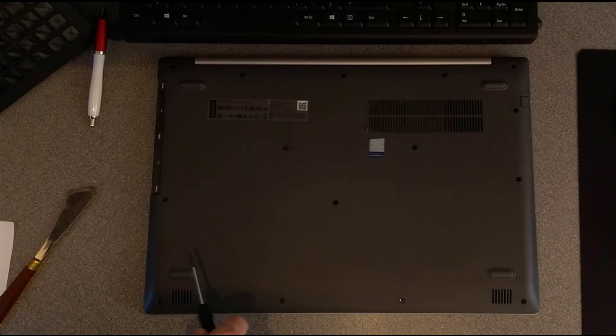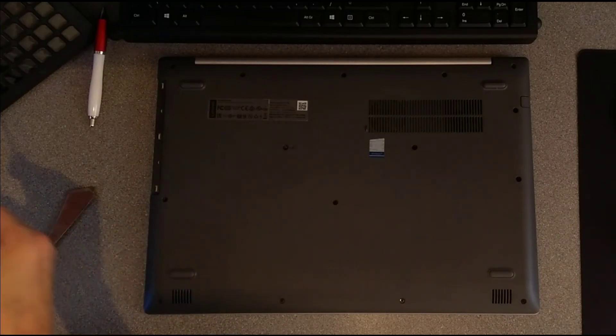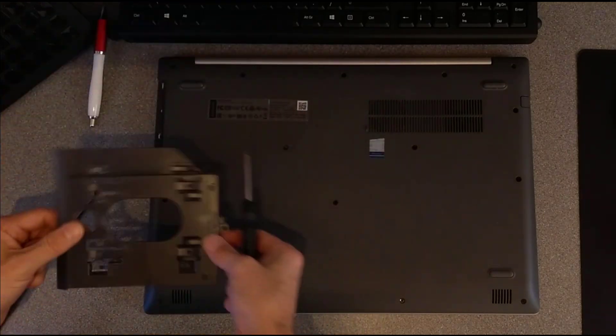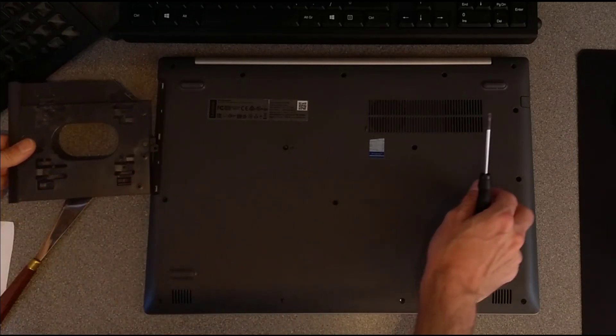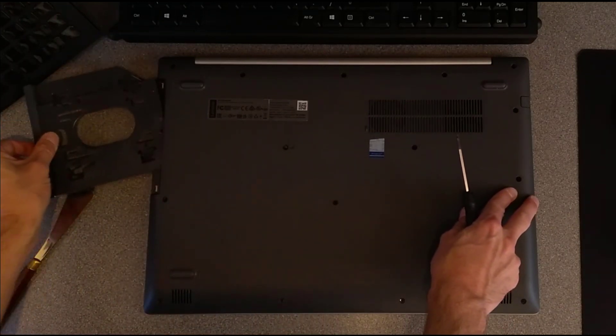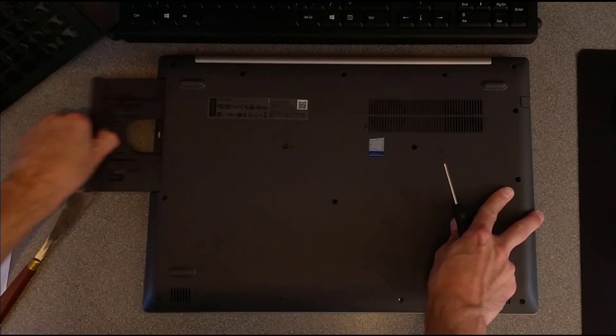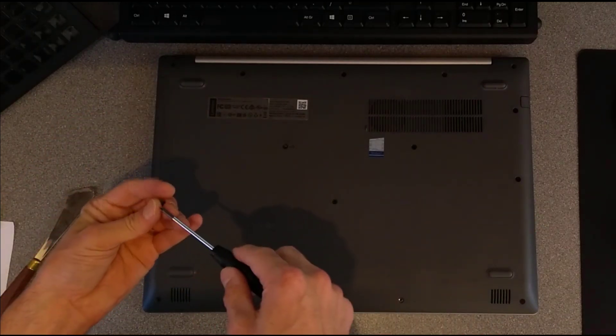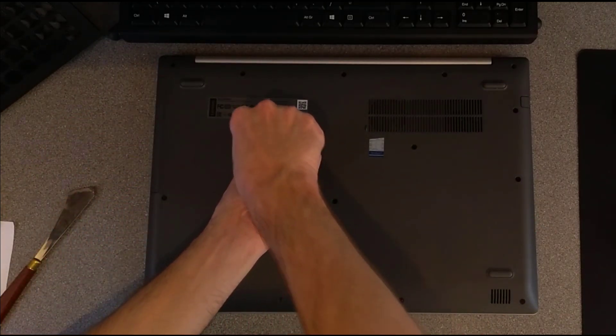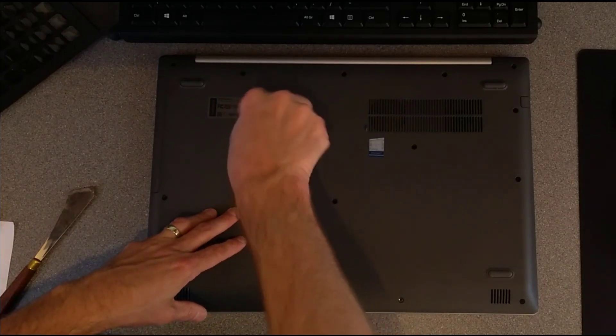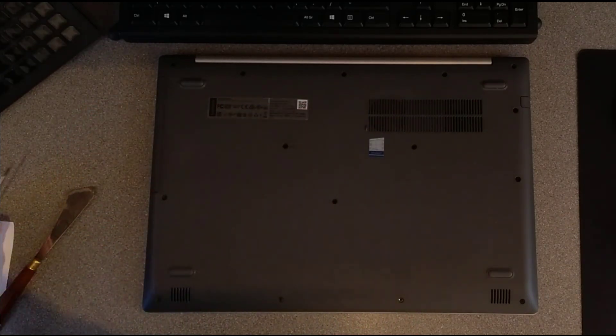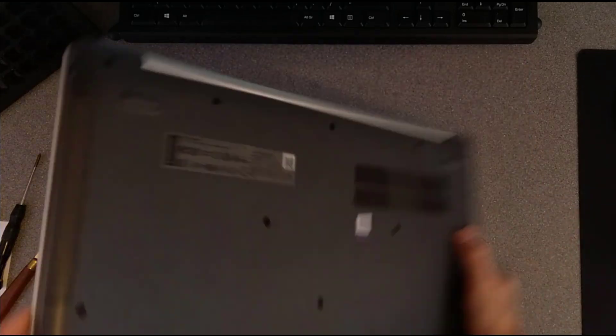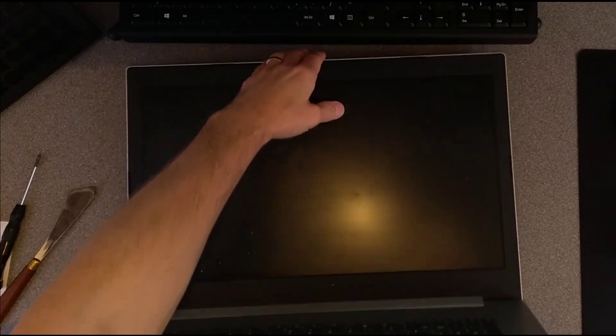And if you have it, the DVD drive. If you don't have it, then the blanking plate for the DVD drive. And the final screw, which holds that blanking plate into place.